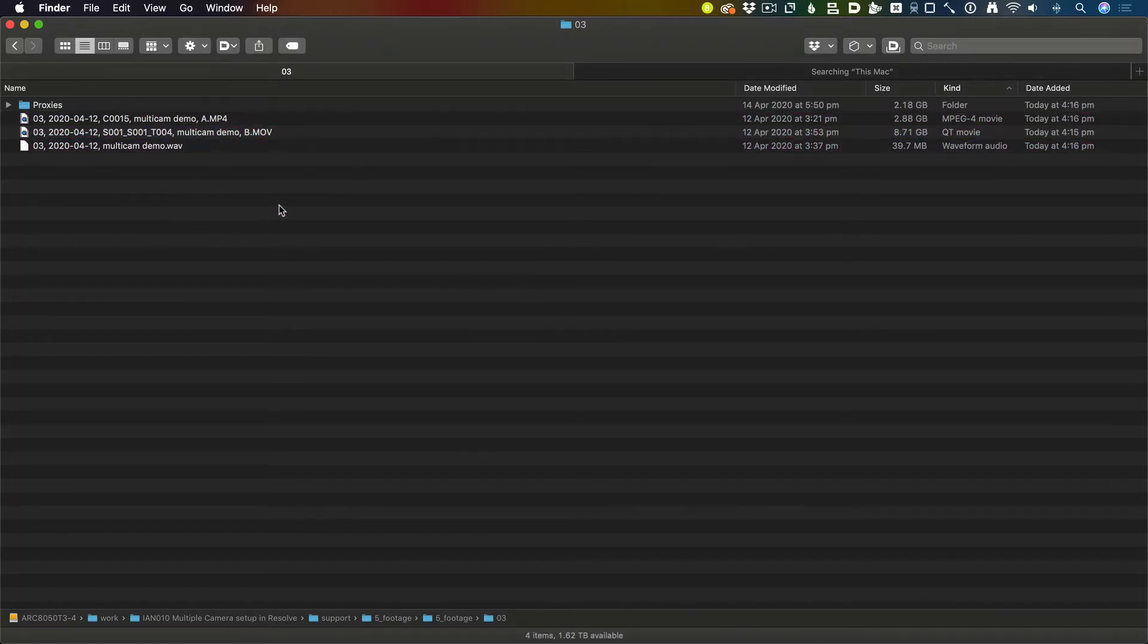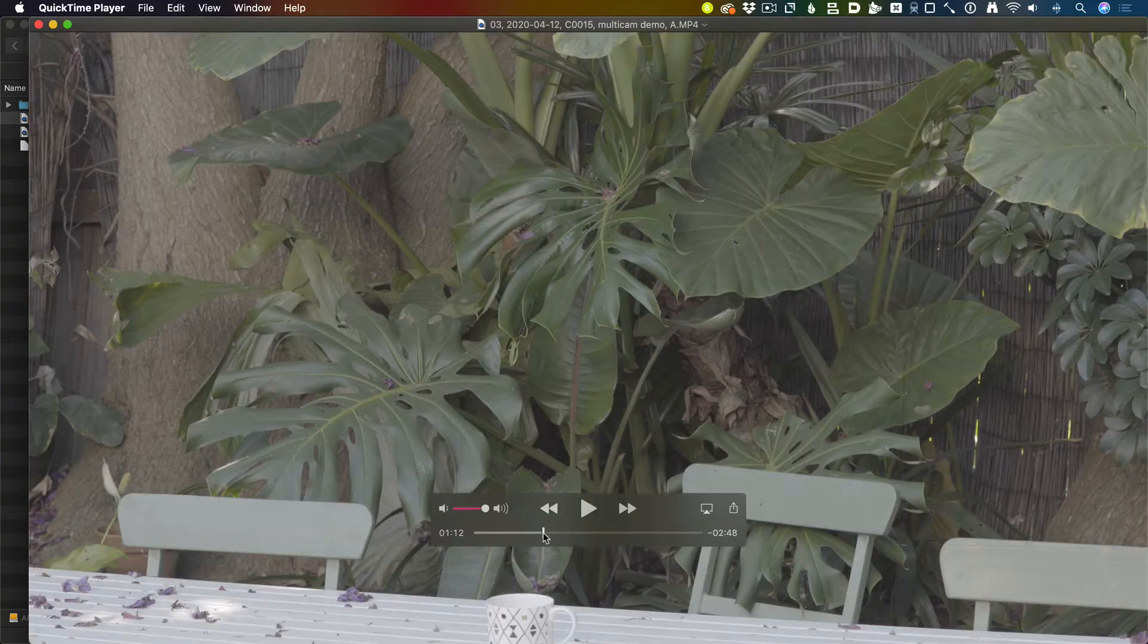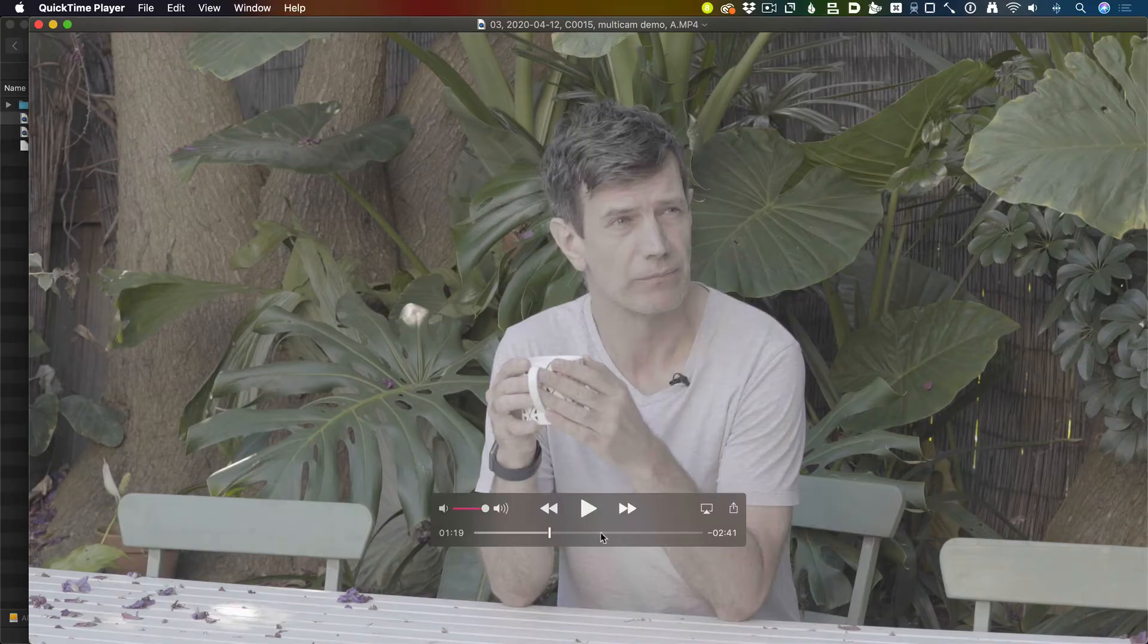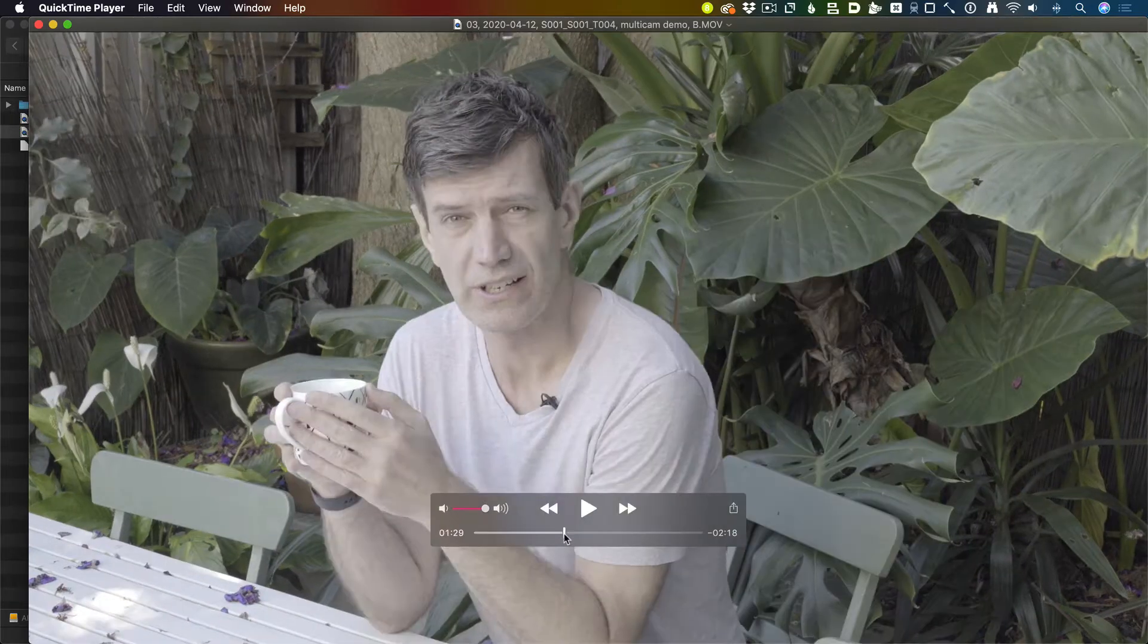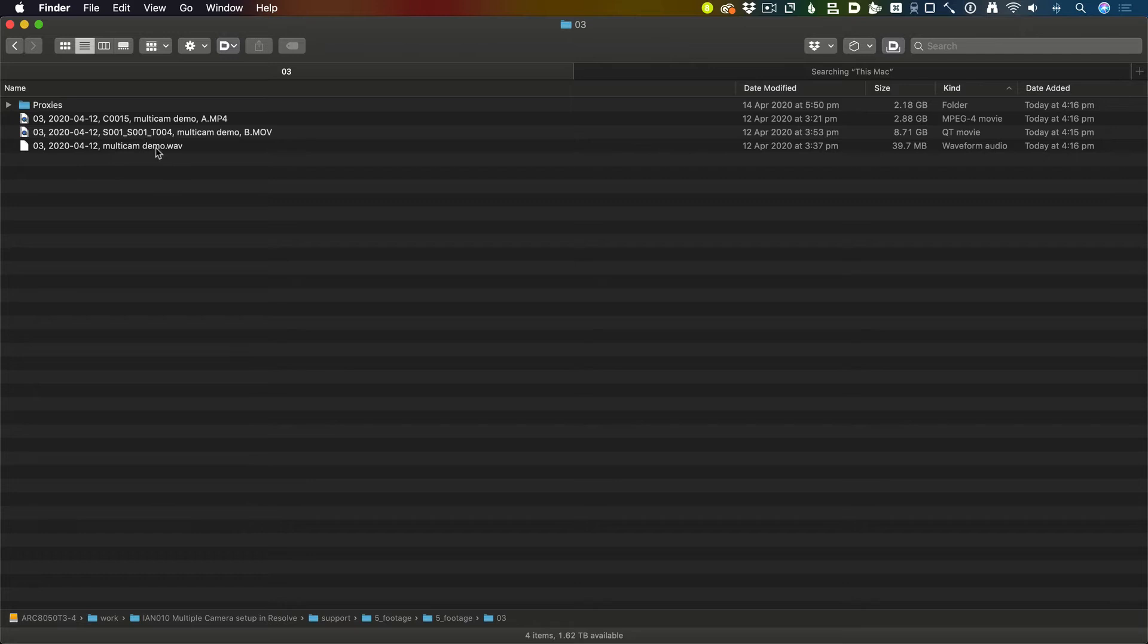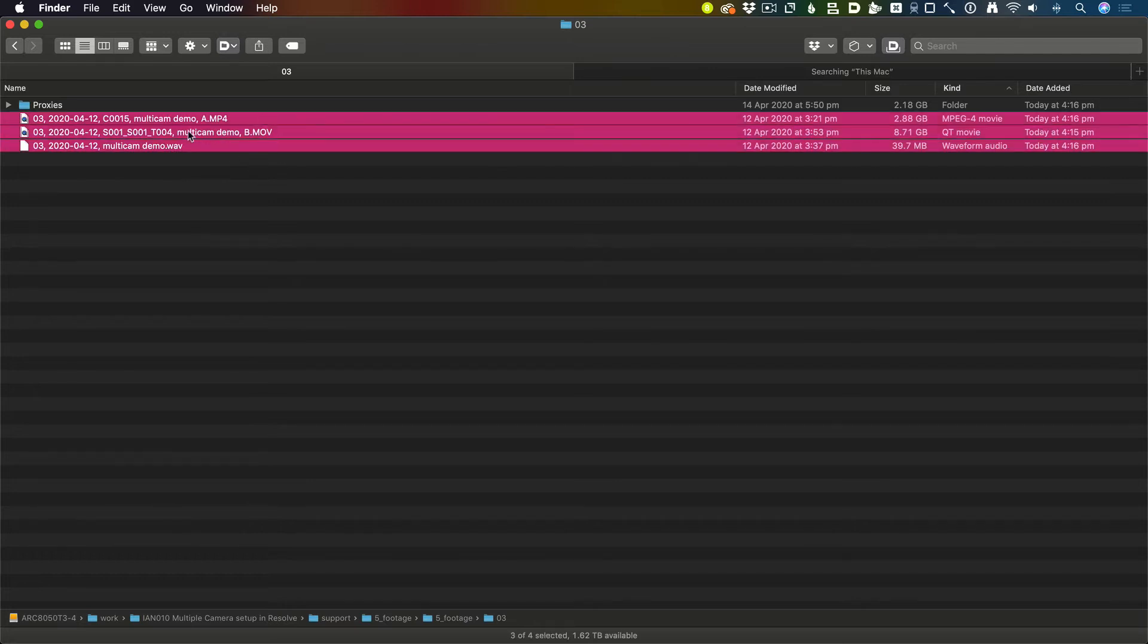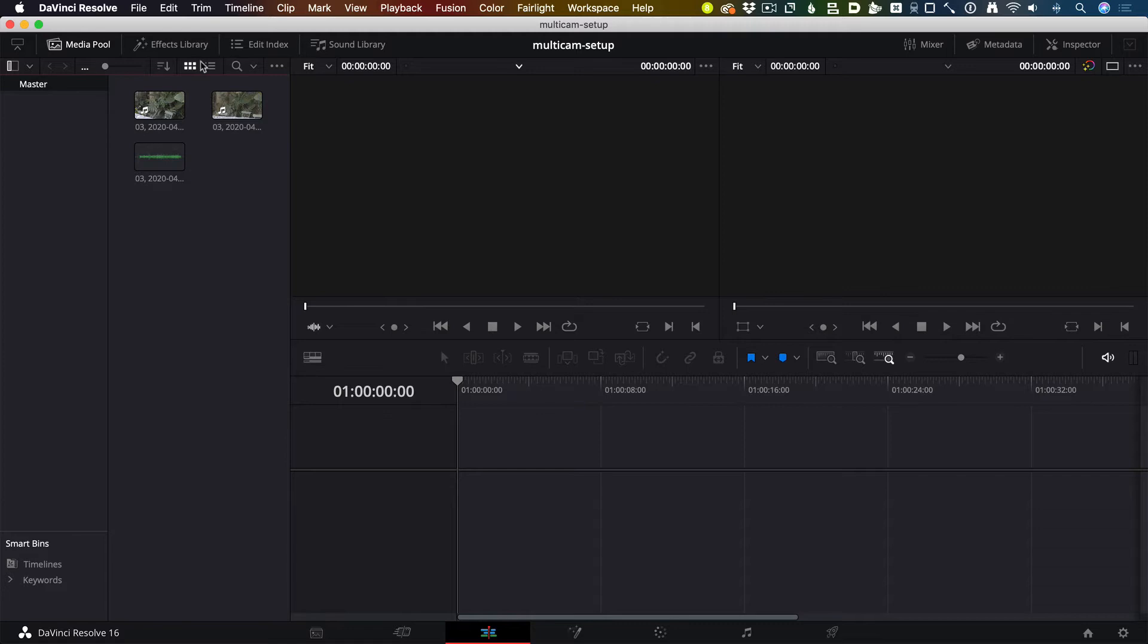So we have three files: me talking with a cup of tea from one angle, another angle here. These are just normal QuickTime files and then an audio-only file. I'm going to drag those straight into Resolve.